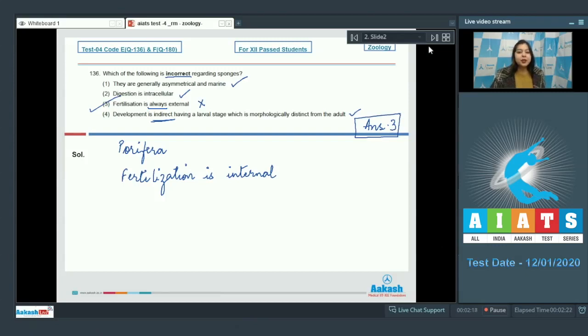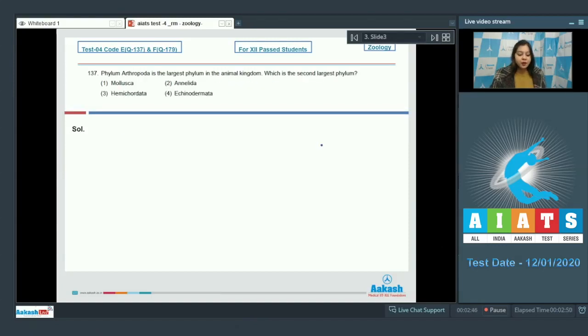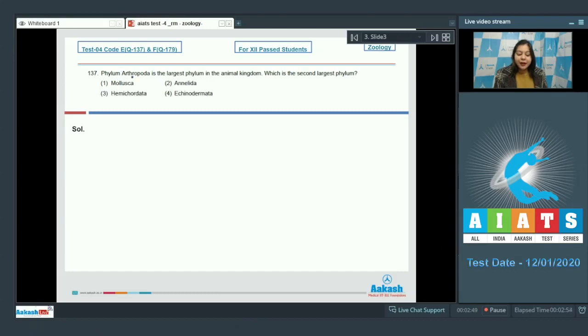Let us proceed to the next question. Question number 137. Phylum arthropoda is the largest phylum in the animal kingdom. Which is the second largest phylum?